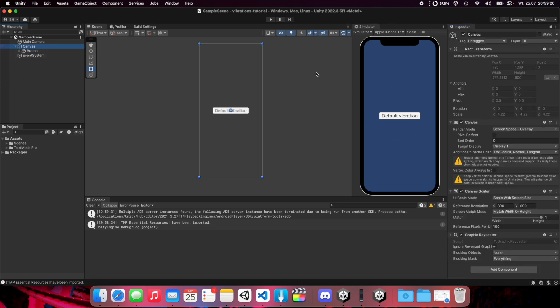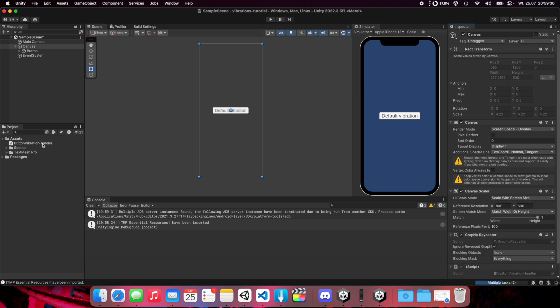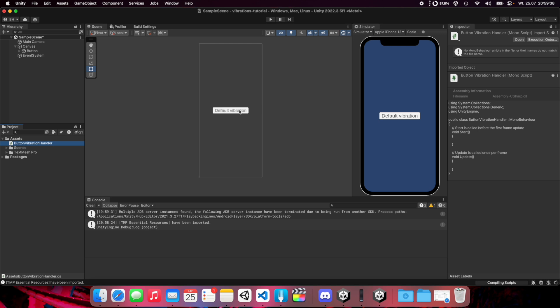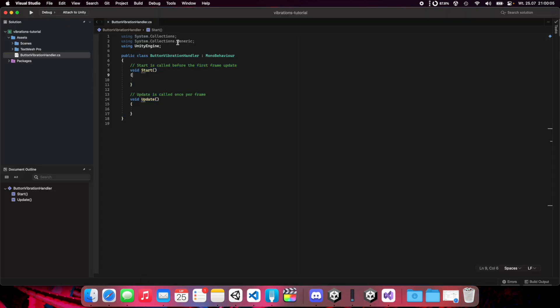We have our button and now we need a script. Click on the canvas or another object where you want to keep your script, add component, new script, and create a script named ButtonVibrationHandler. Now open the script in your favorite IDE.